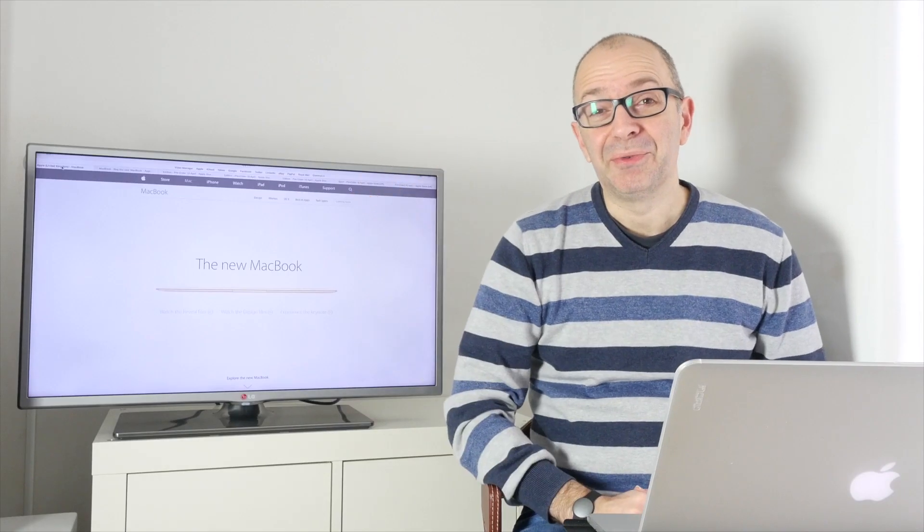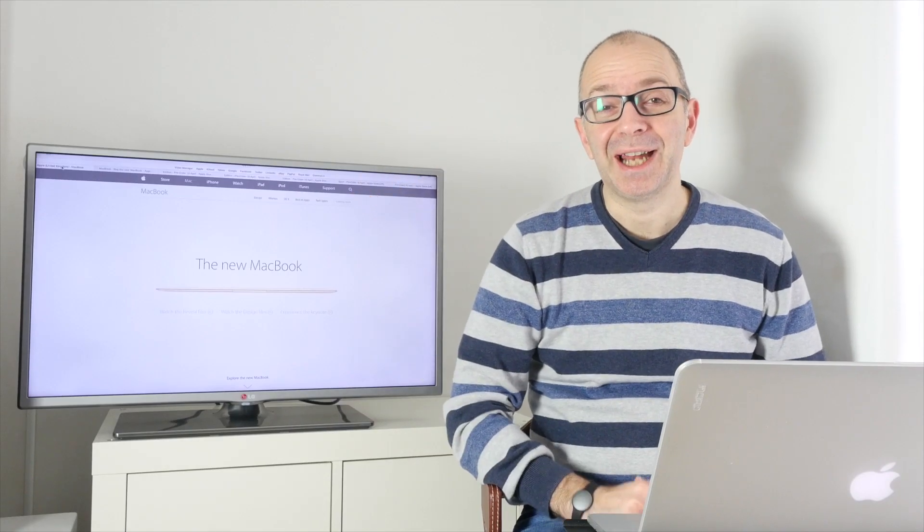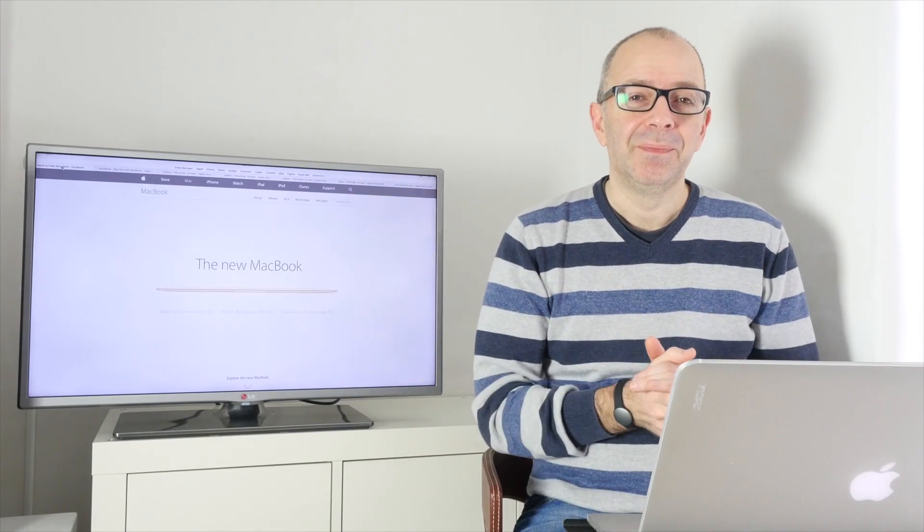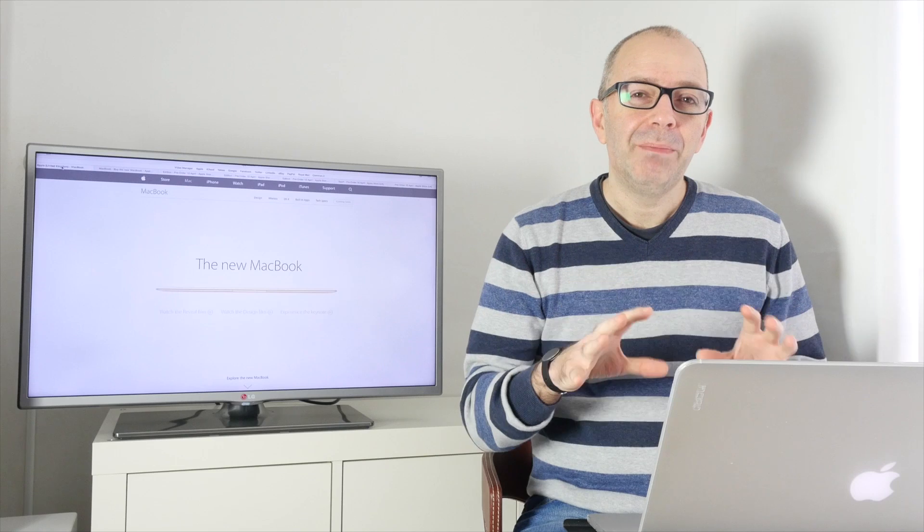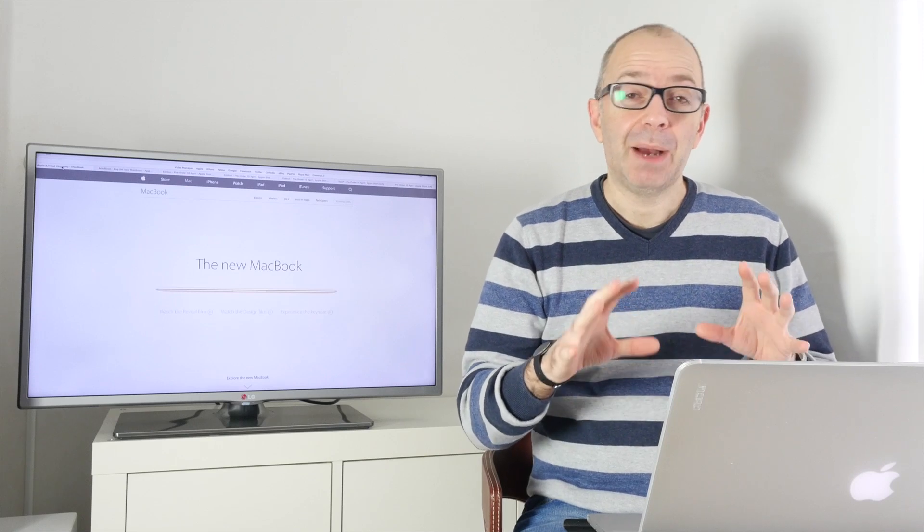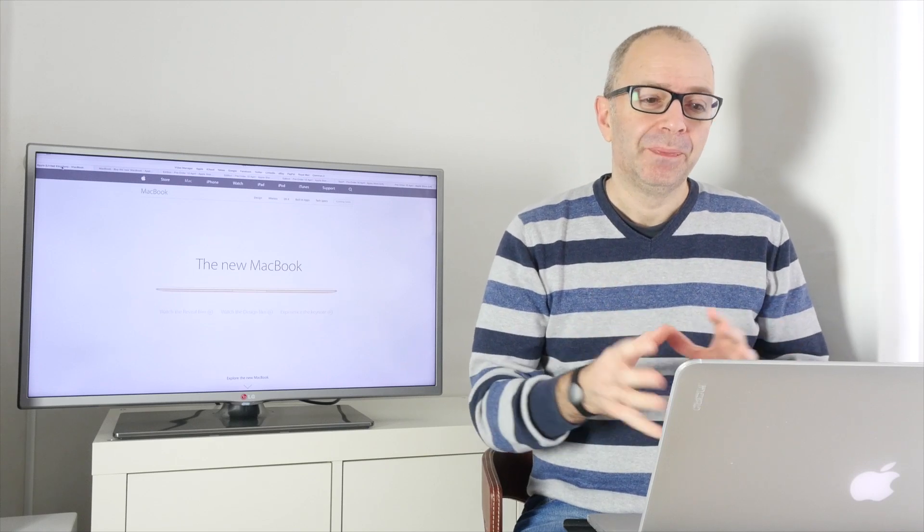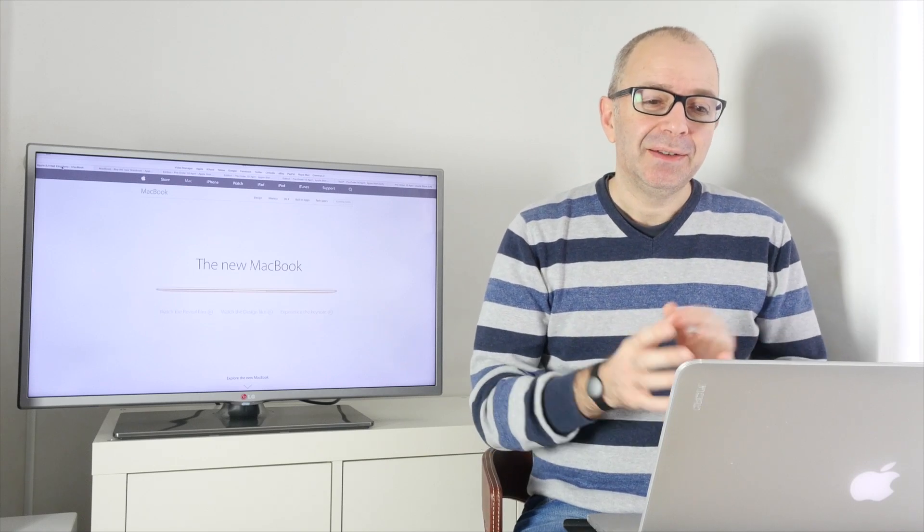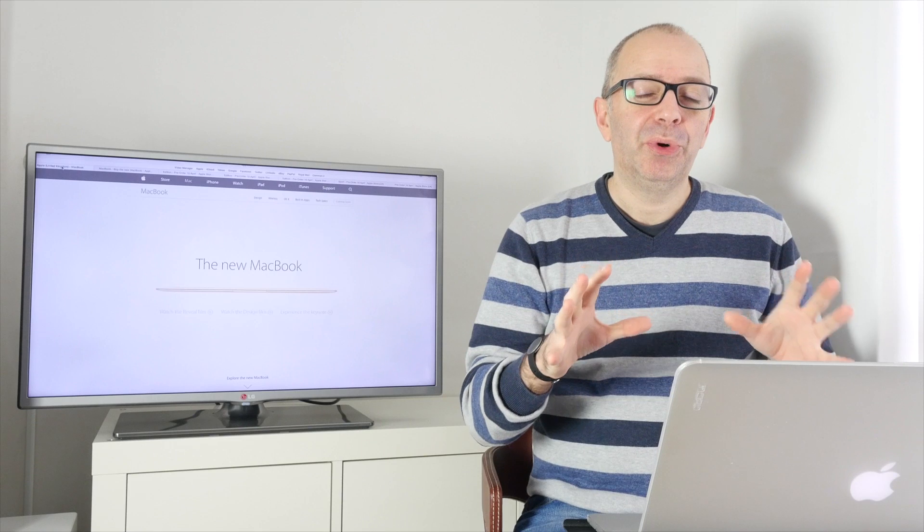Hi everyone this is Dave from Geekanoids and in today's video I want to primarily talk to you about the Apple Watch and the rip-off prices.